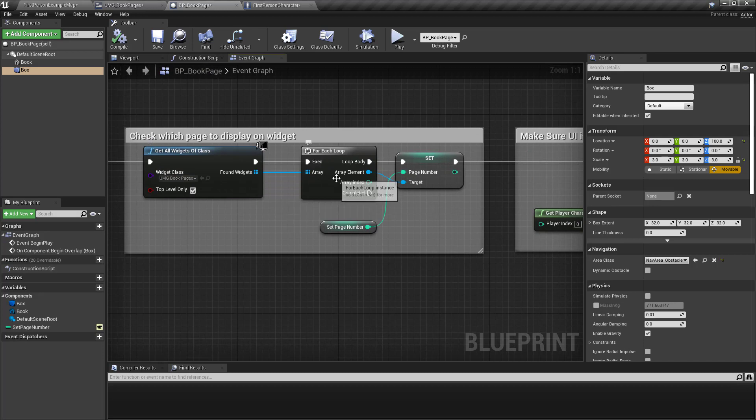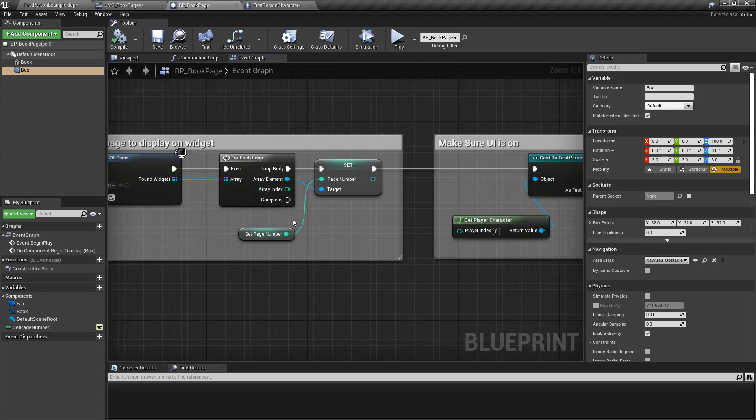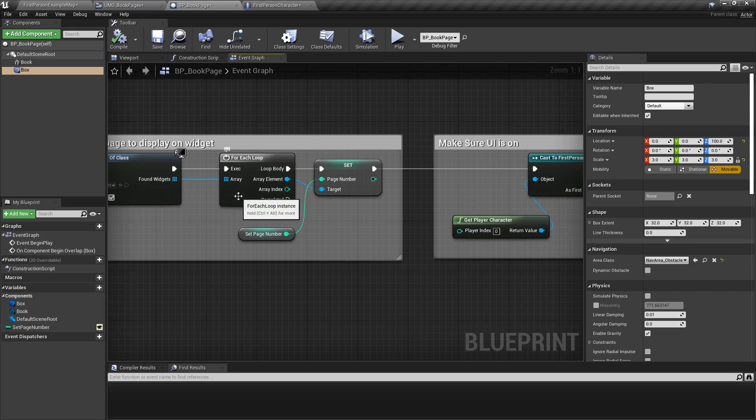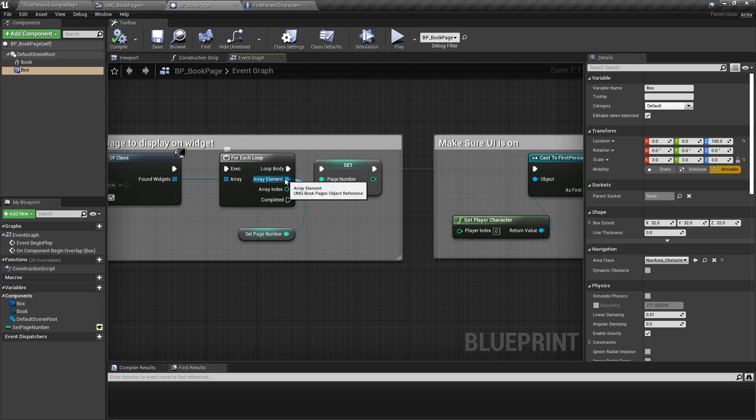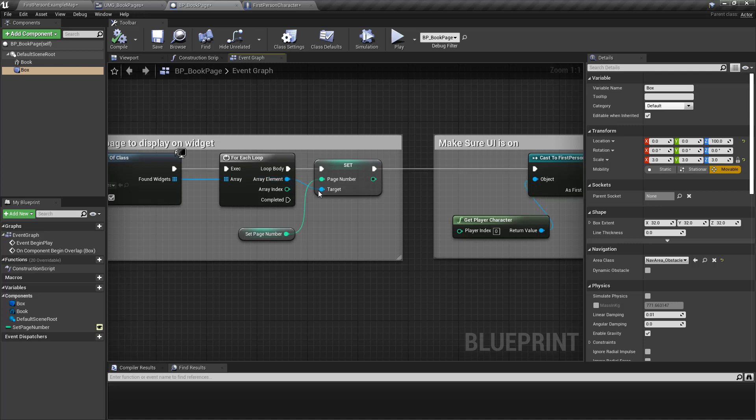You drag out and you say for each loop. And then you say okay I've looped and then I say okay I'm touching that specific case. And what do I want to do?